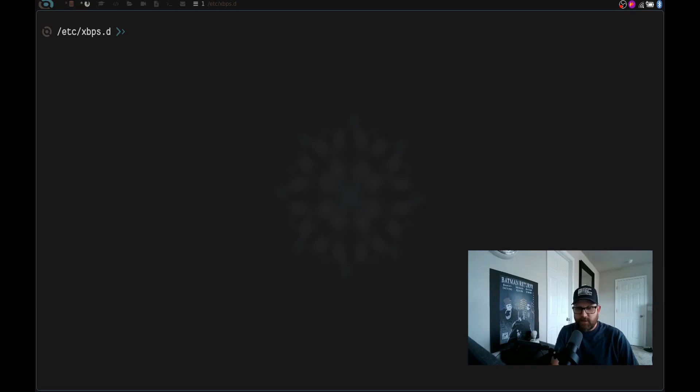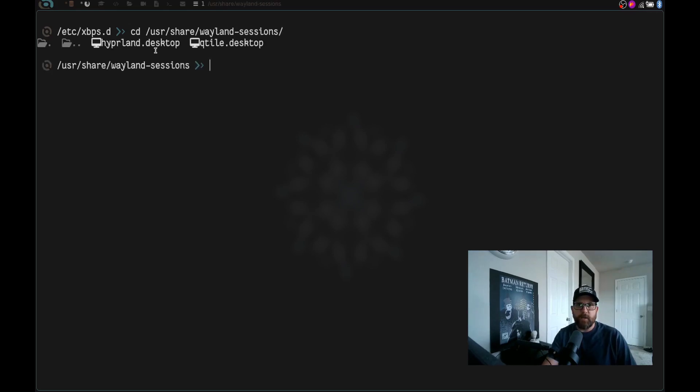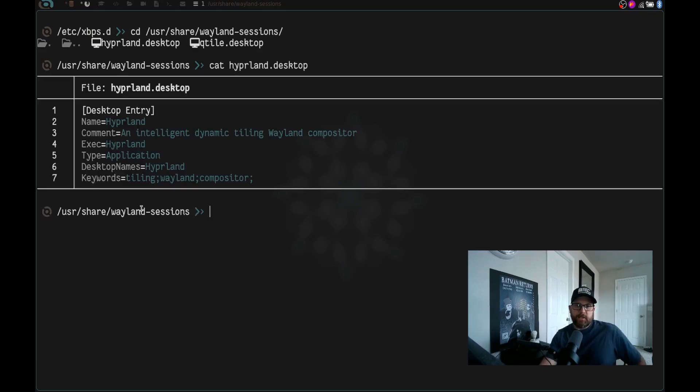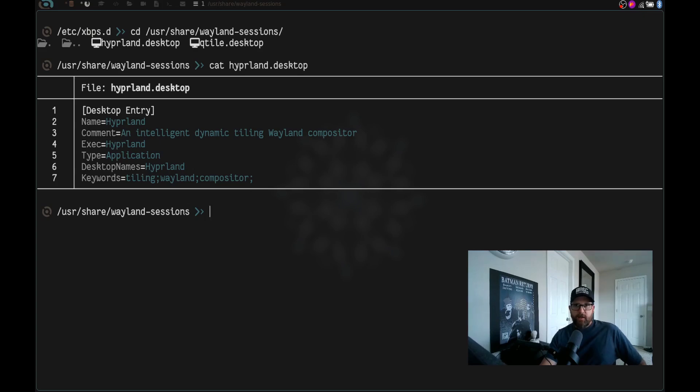One way we can check here is we can cd into /usr/share/wayland-sessions and hit enter. And look at that, we have hyperland.desktop. So let's go ahead and cat hyperland.desktop. And you can see it's our desktop entry for hyperland. It's an intelligent dynamic tiling wayland compositor, it's going to execute the hyperland command, it's an application type. And the desktop name is hyperland and the keywords are tiling wayland compositor. So we have our desktop file, we have hyperland installed, we have xdg-desktop-portal-hyperland installed, all the dependencies we need.